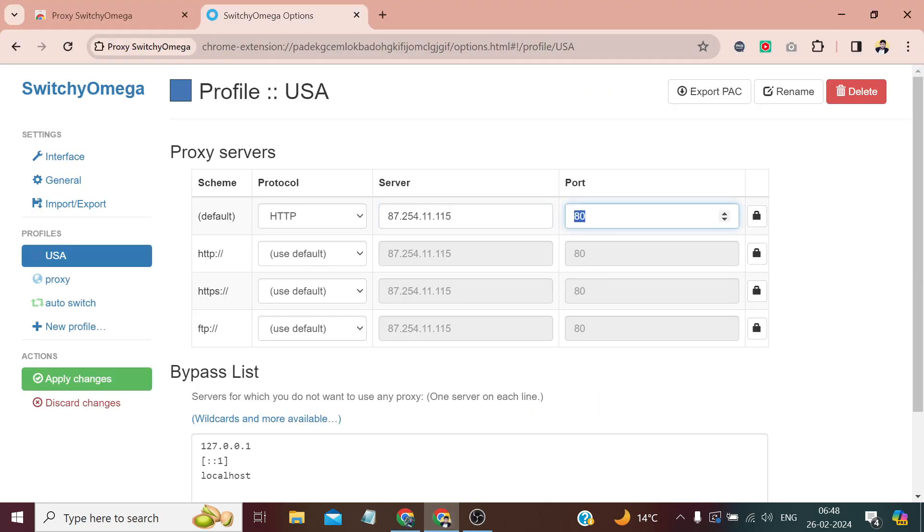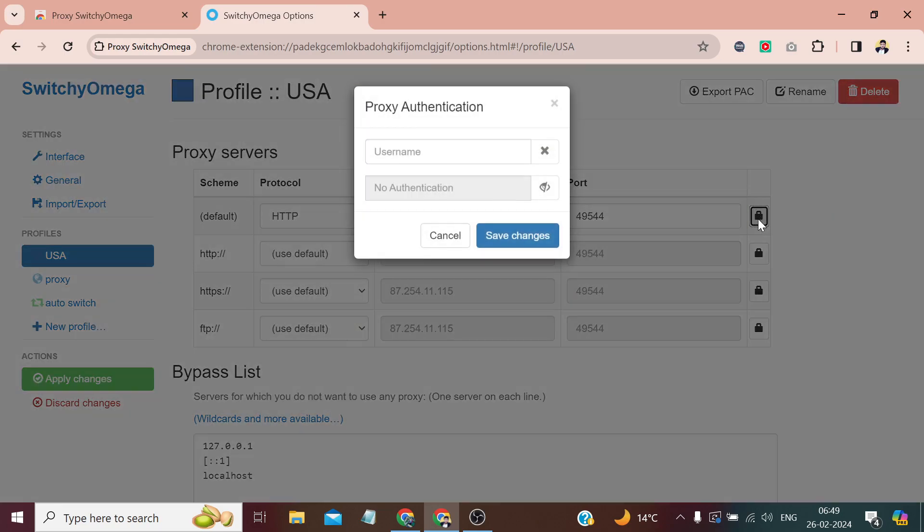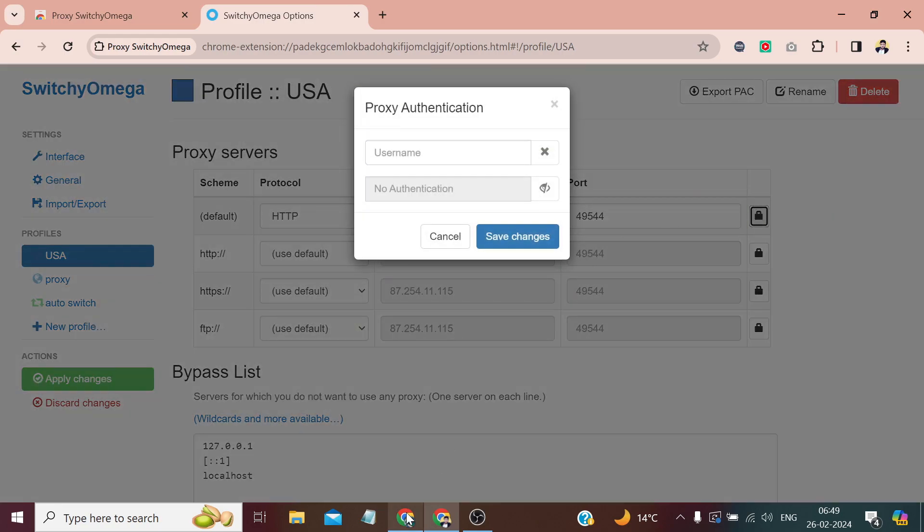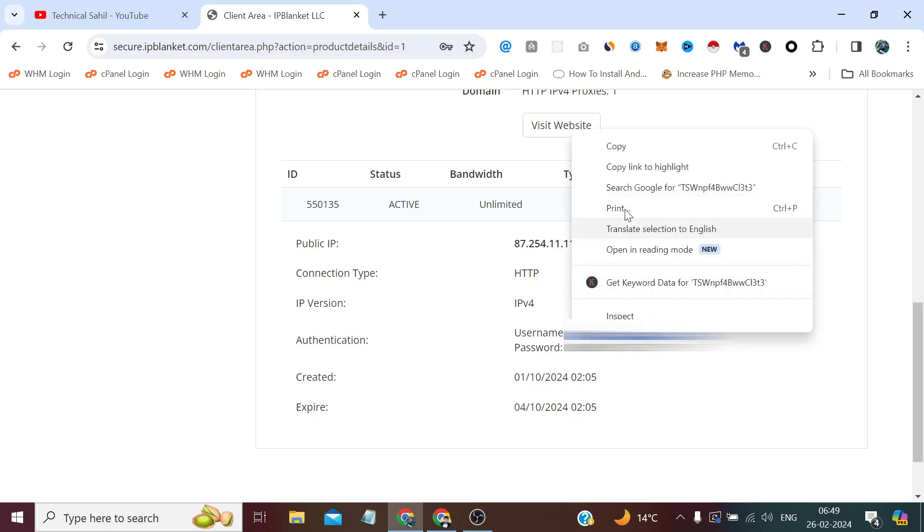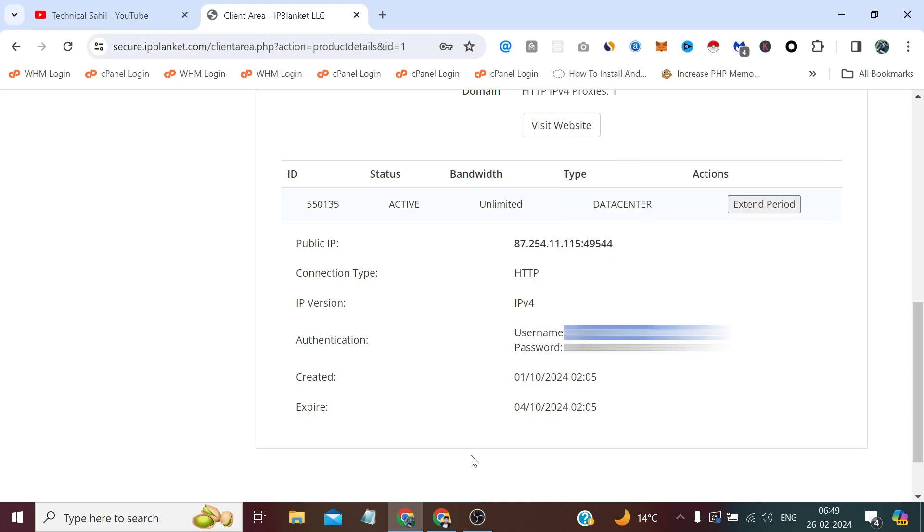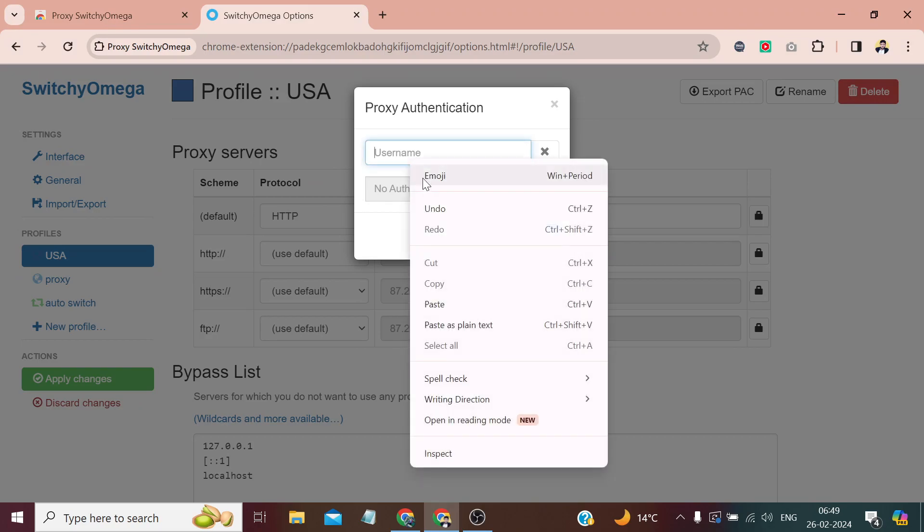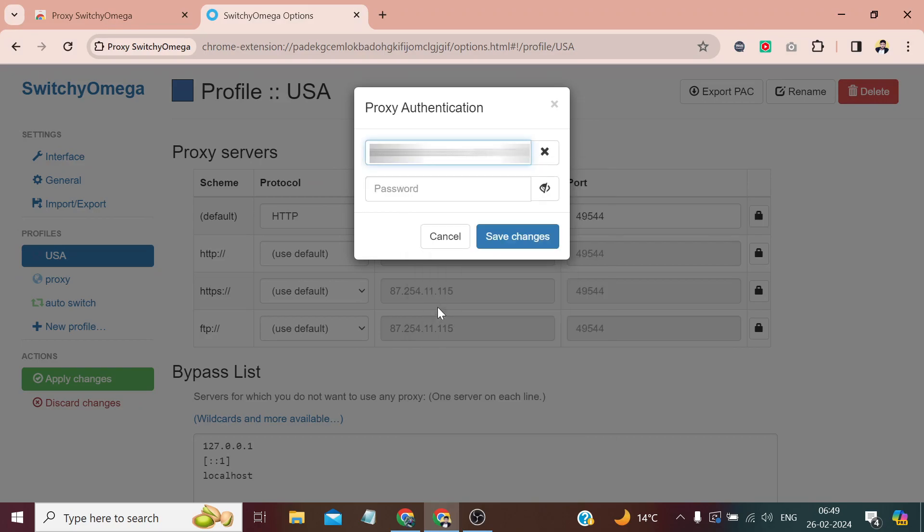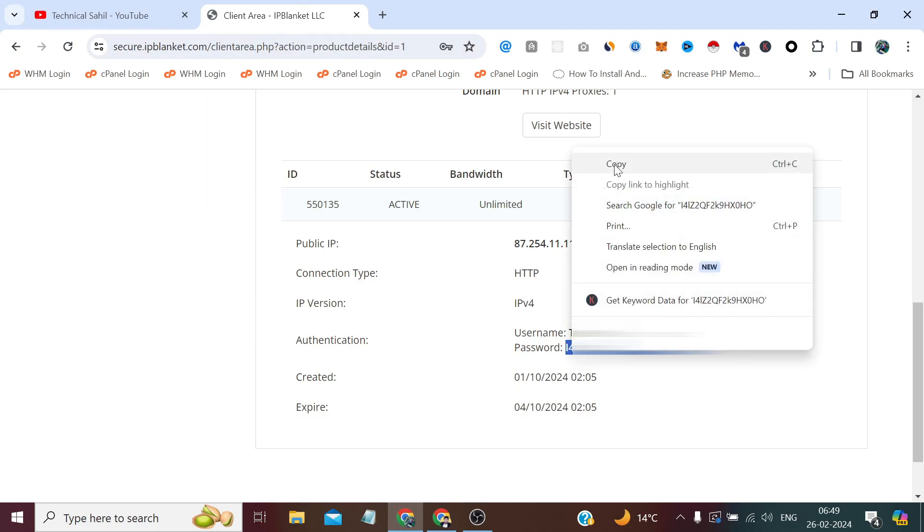And here we need to paste the port number. Now we need to click this Authentication. If it's a public proxy, you can simply apply changes and it will work. But if it's a private proxy, then you need to click this and provide your proxy credentials, which you get from your proxy provider. The username is this and the password is this one.